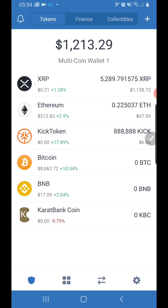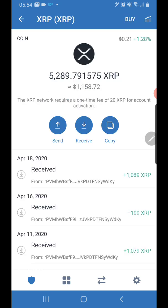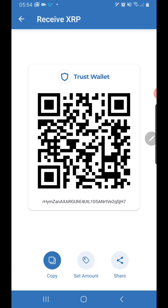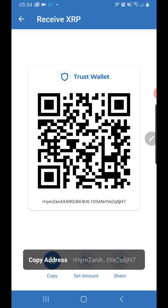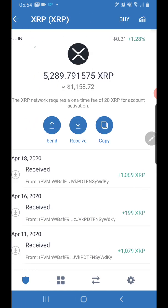Now we're going to go back to the Trust Wallet. You click on XRP because that's what we're dealing with, and we want to click on Receive because we're going to receive XRP. You can either scan the QR code or copy the long address. In this case we're going to enter it manually — I'll click Copy.